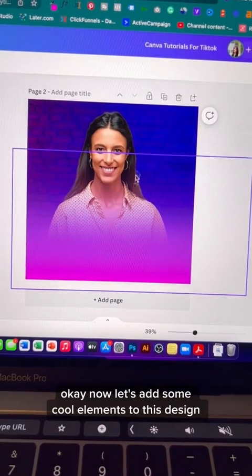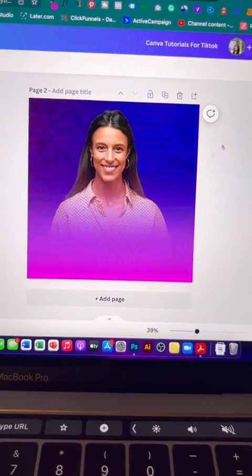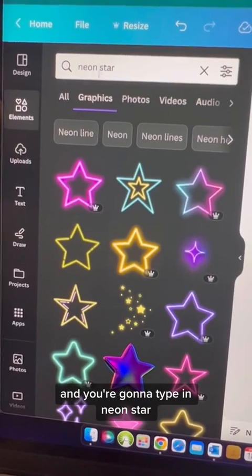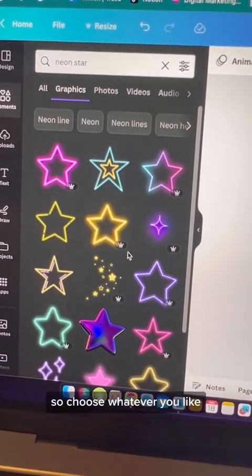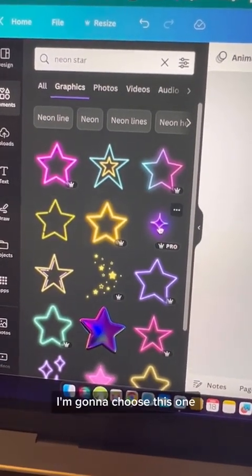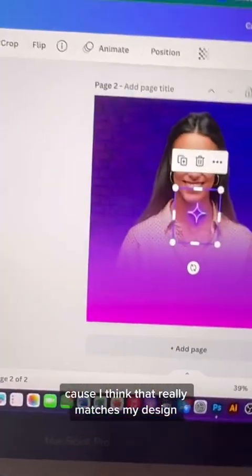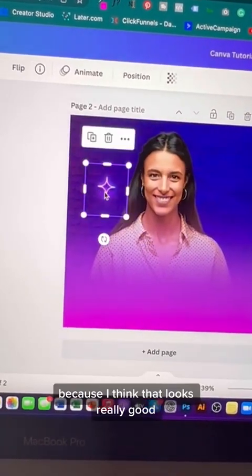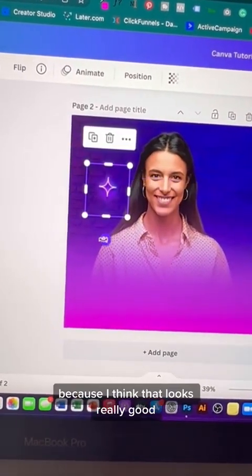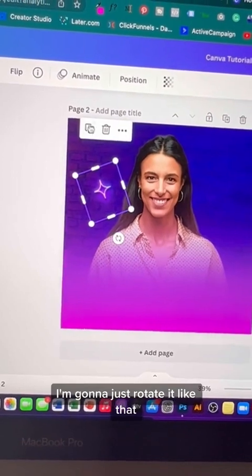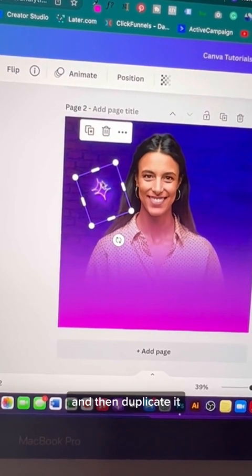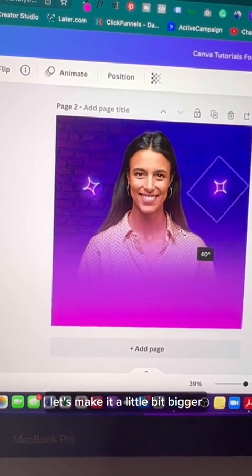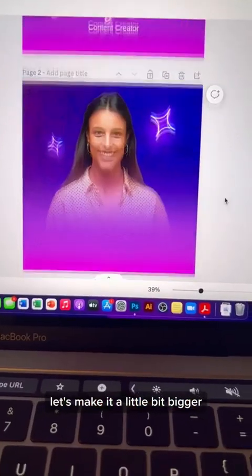Now let's add some cool elements to this design. Go to the elements tab and type in neon star — there are a lot to choose from, so pick whatever you like. I'm going to choose this one because it really matches my design. Let's place it over here, rotate it, then duplicate it and bring one to the other side — this time make it a little bit bigger.